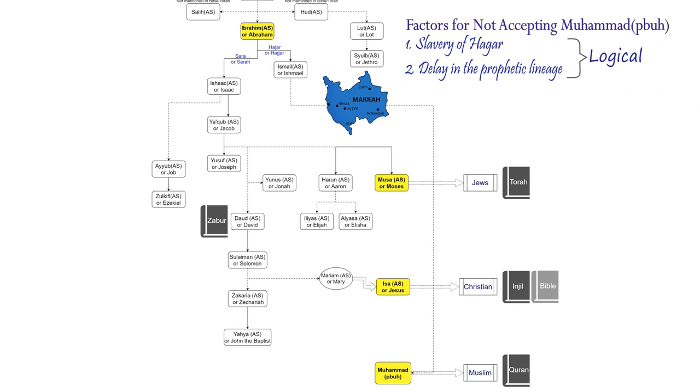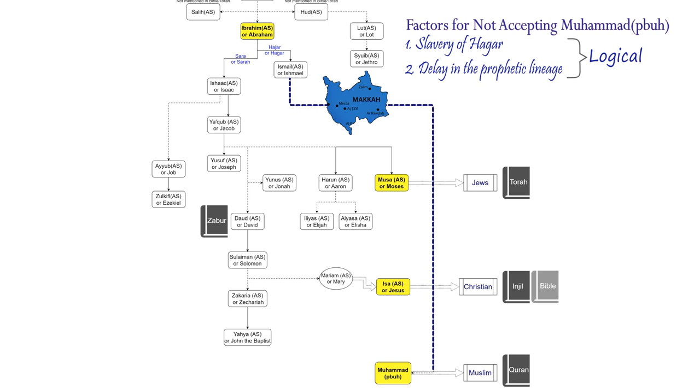These are very obvious questions. Why would the best of all prophets come from the lineage that can be traced back to a woman who was once a slave? Why did the noble lineage of prophethood be suspended for such a lengthy period of time?